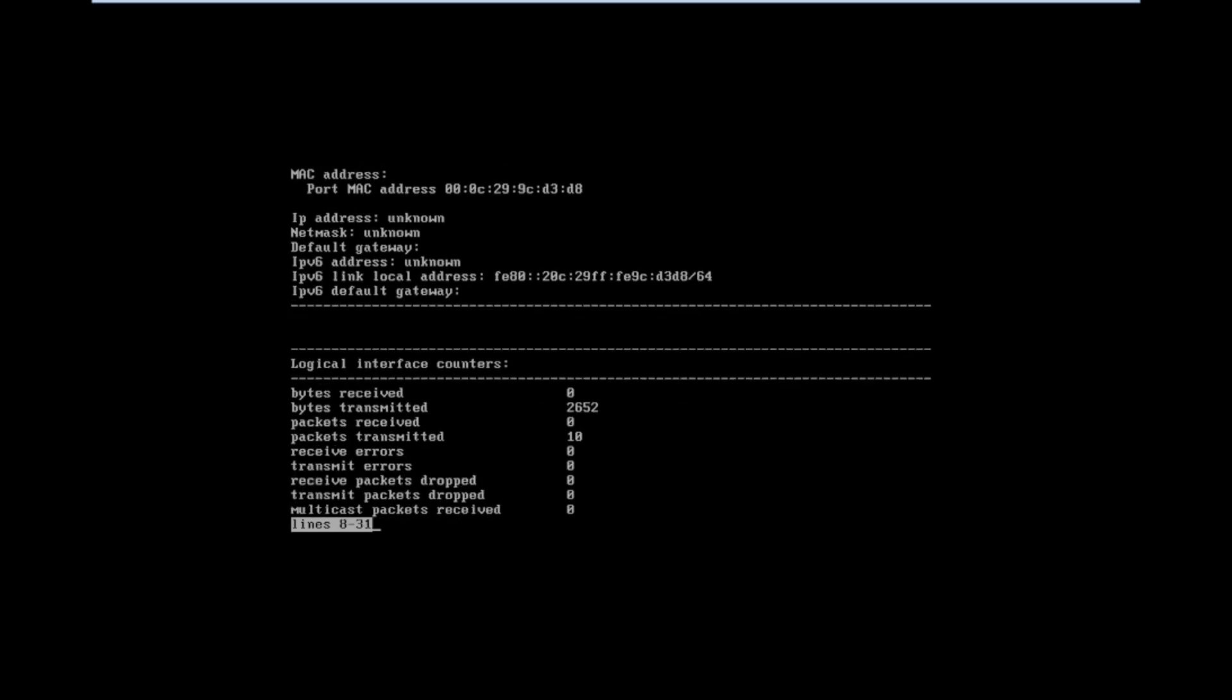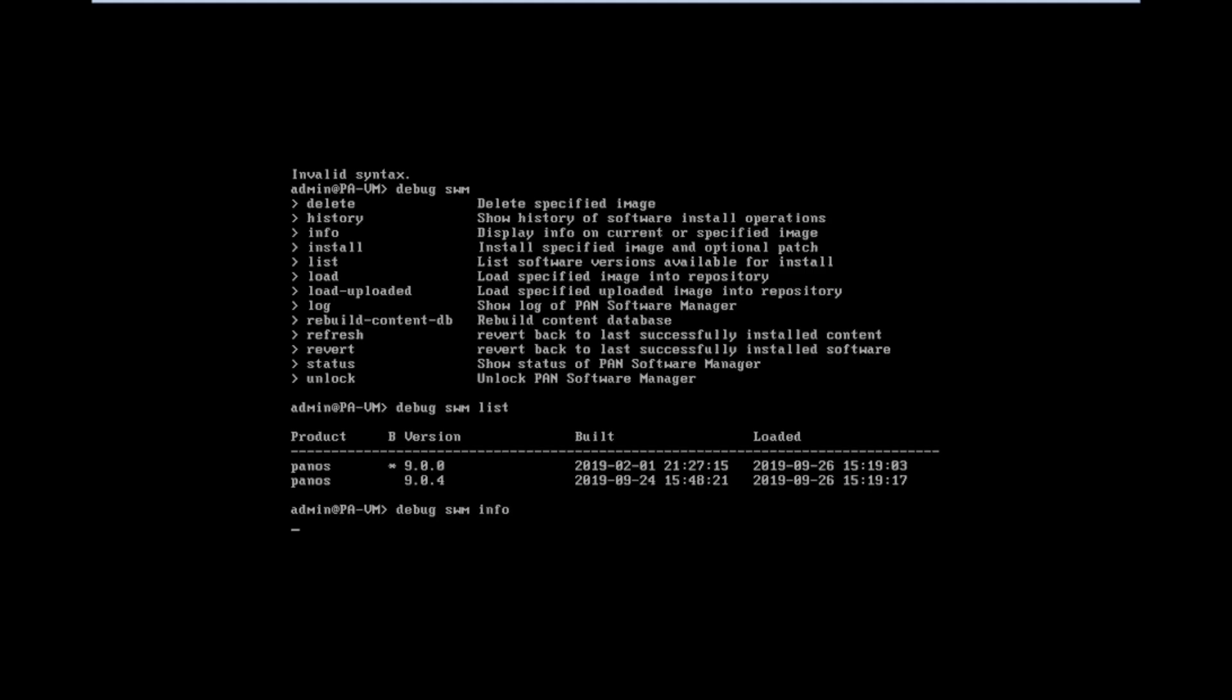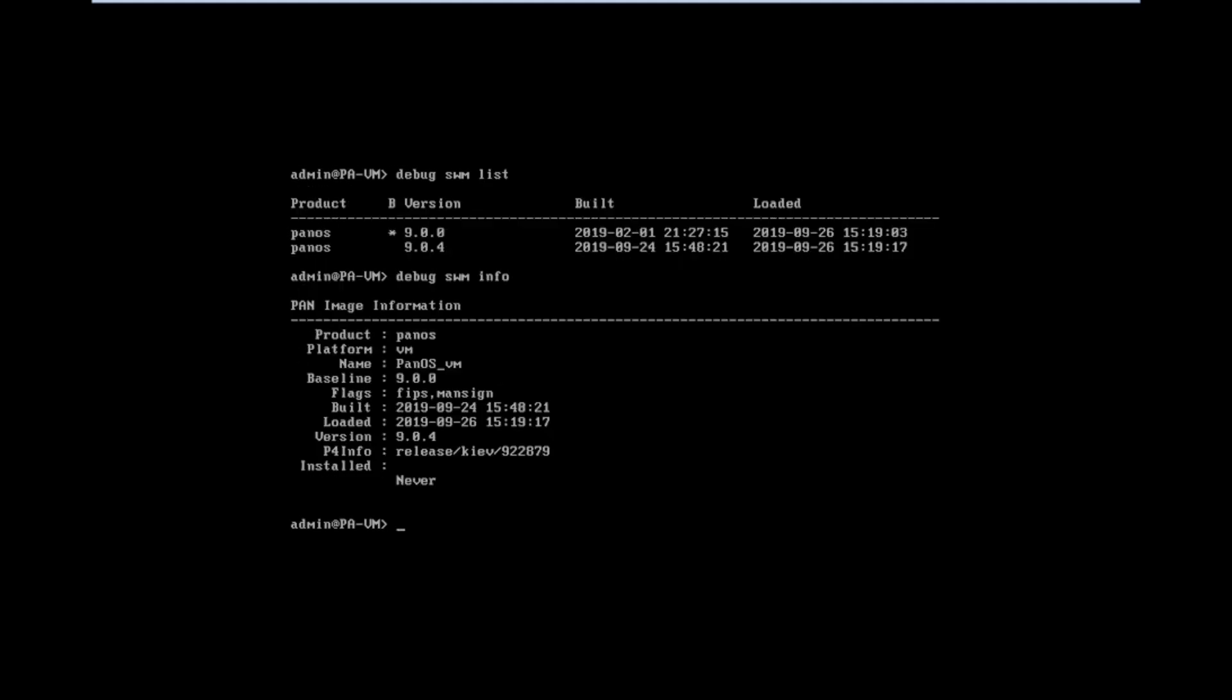For getting the PanOS version, we can use the command debug swm info. We will get the details of PanOS version.